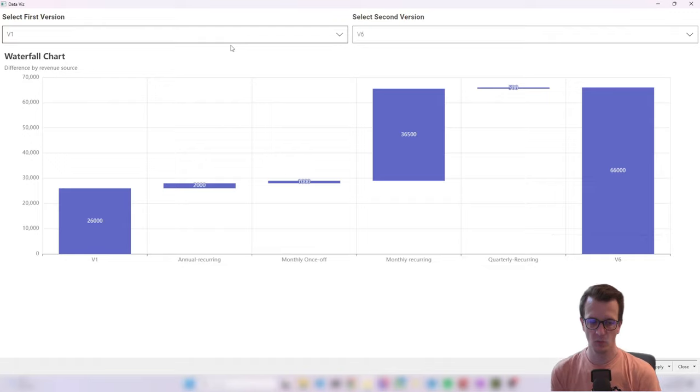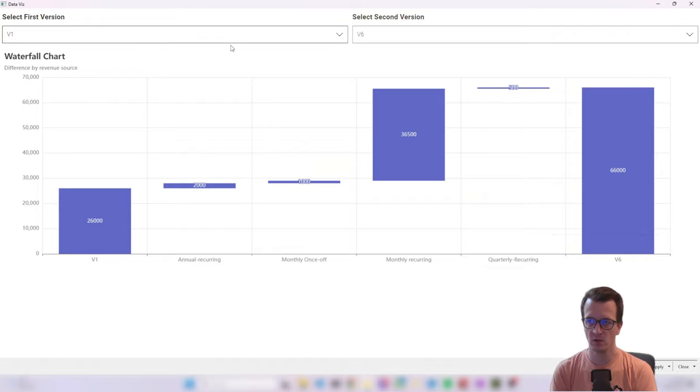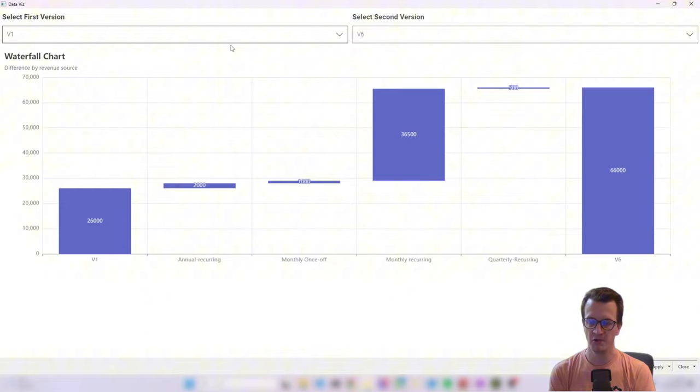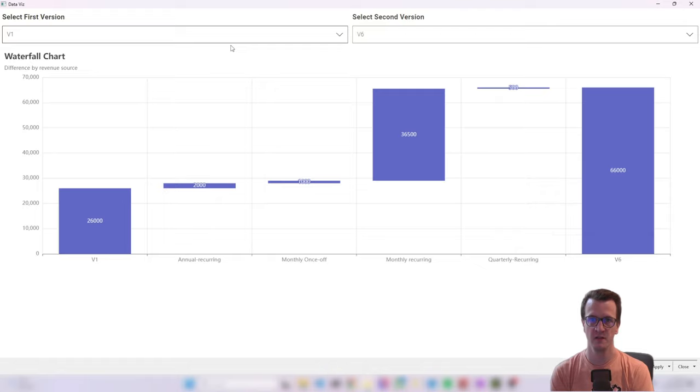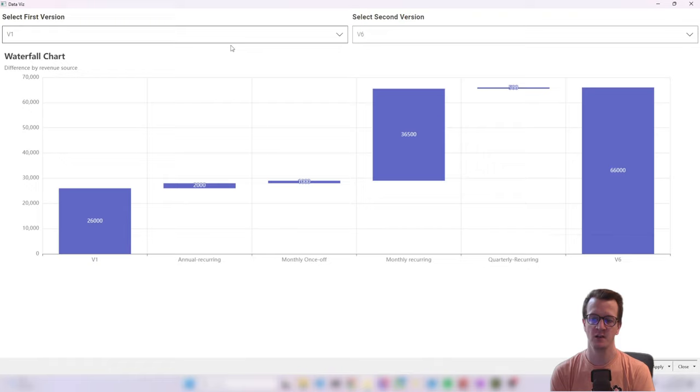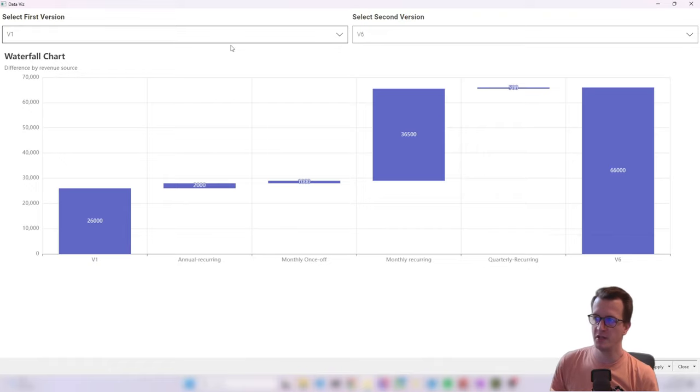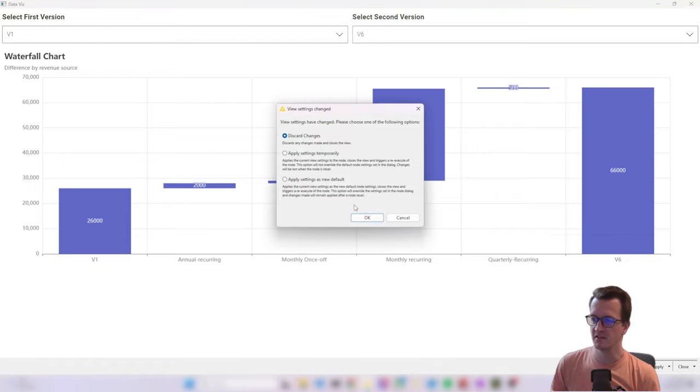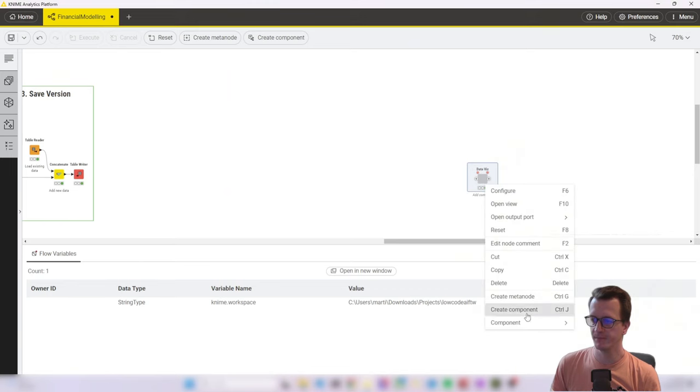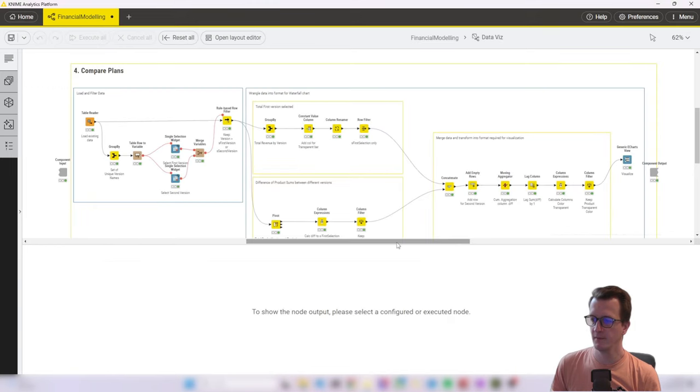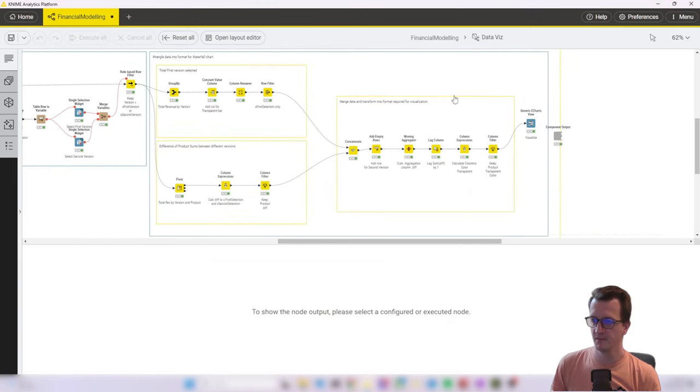This was a rather quick walkthrough of the workflow. I will also upload the workflow in its current state to the KNIME Hub. So you can find the link in the description below. And you can use it to maybe understand a little bit better the data wrangling operations to get the table into the right format.